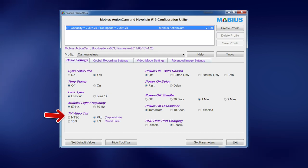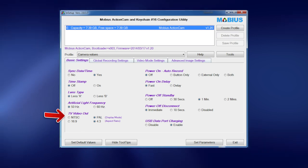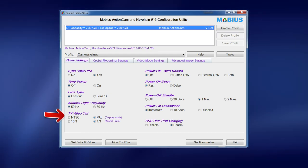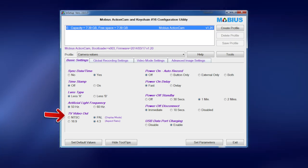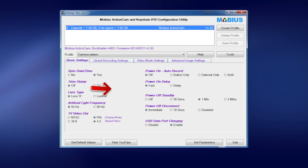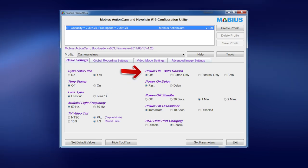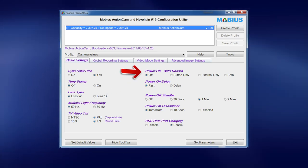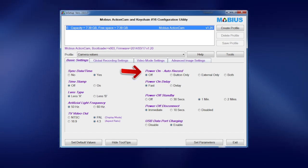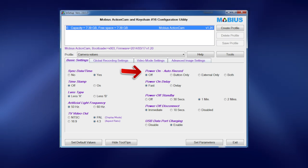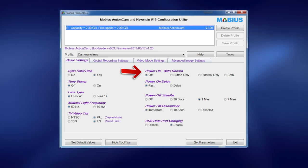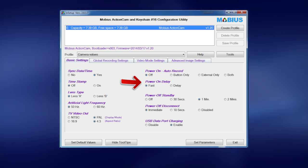Now video out I've got set to power on 4 by 3. I don't actually use the video out so I don't know how much of a difference this makes. I run a dedicated FPV camera. Power on auto record I've got that set to off. I don't want to record automatically. I want to fire up and I'll select what I want it to record. Power on delay I've got that set to fast.